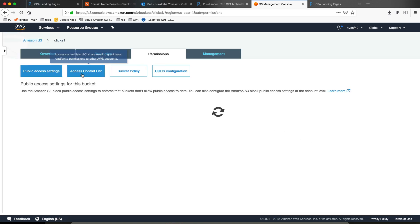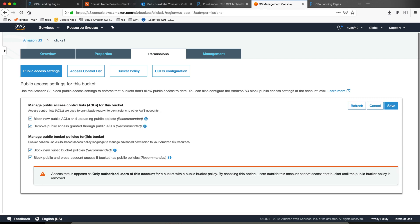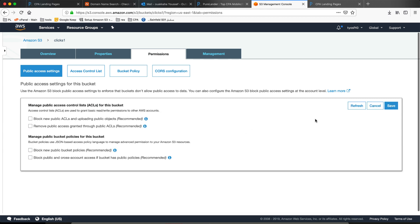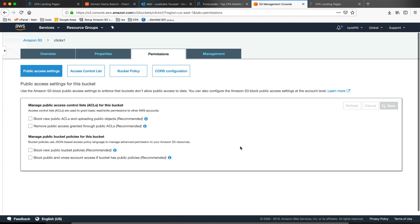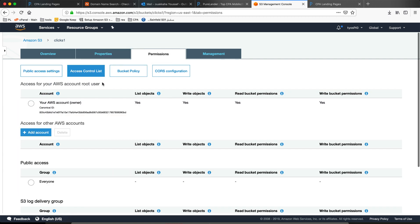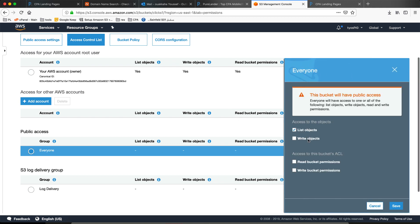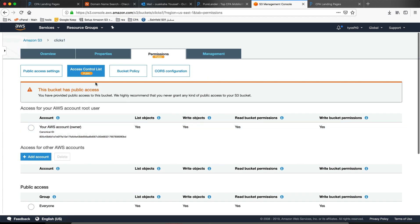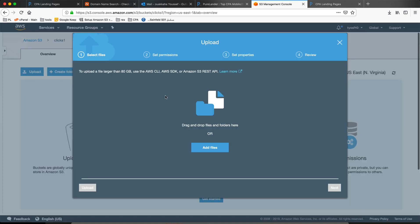Go to permissions, access control, uncheck block public settings. Click here, remove all of this, click save, confirm. Come here and go to 'Everyone' — make it all public. Now this is the bucket clicks-one.